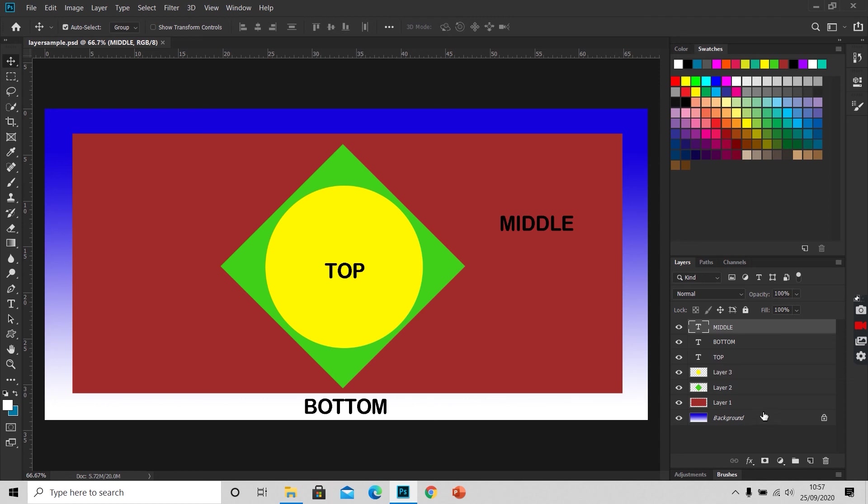In this document, we have two types of layers. One, the raster layers having these thumbnails. The other one is text layers, having this T written in the icon.